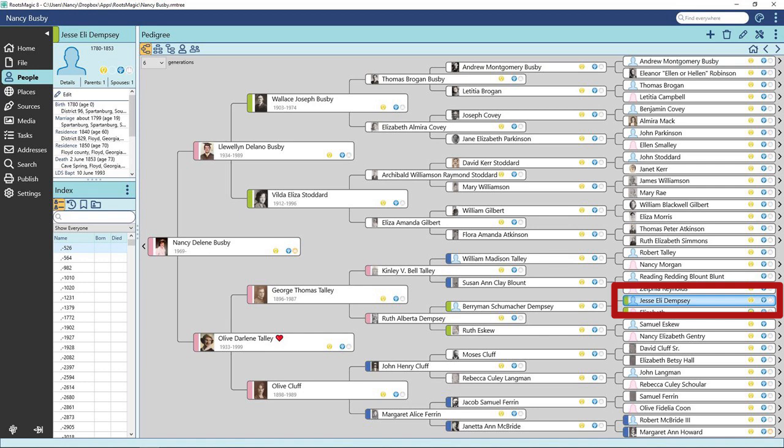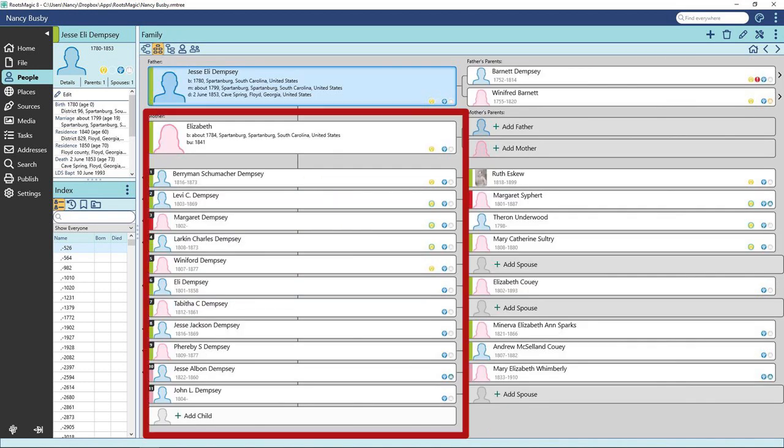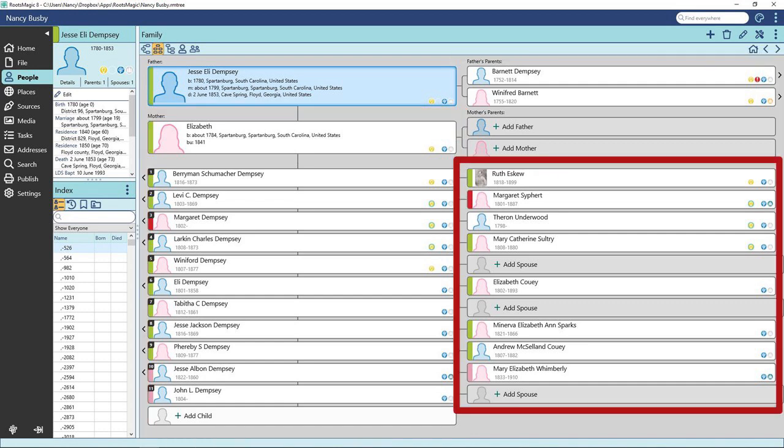I am going to select the next icon at the top left of the view. This will take you to the family view for that person. Now we can see Jesse's family. His wife and children are under his name on the left and his parents are on the right. Each child's known spouse is listed to the right of their respective names.